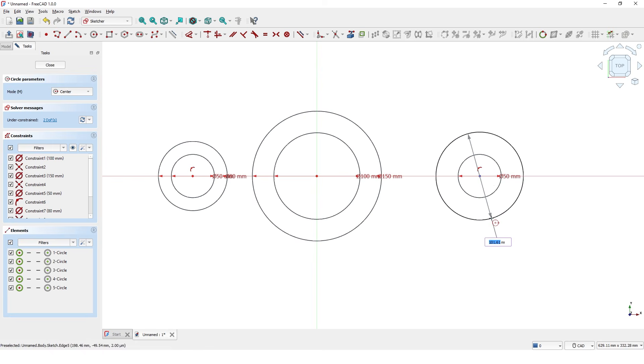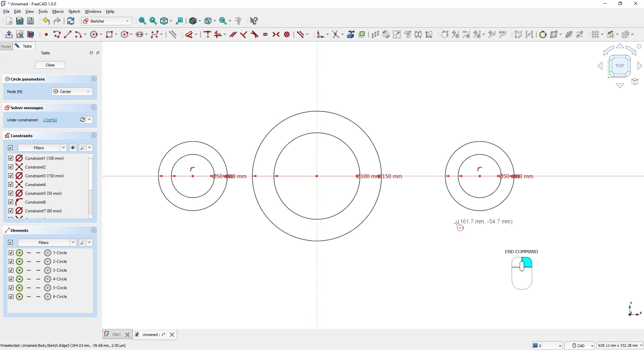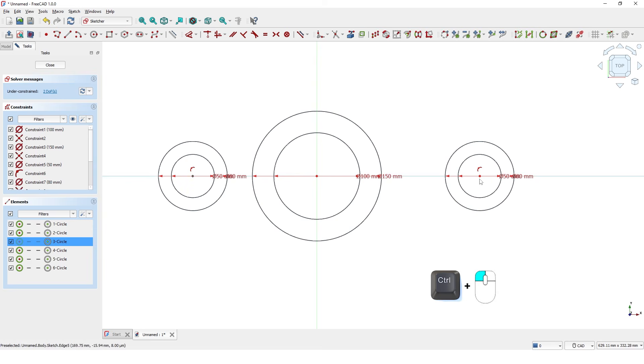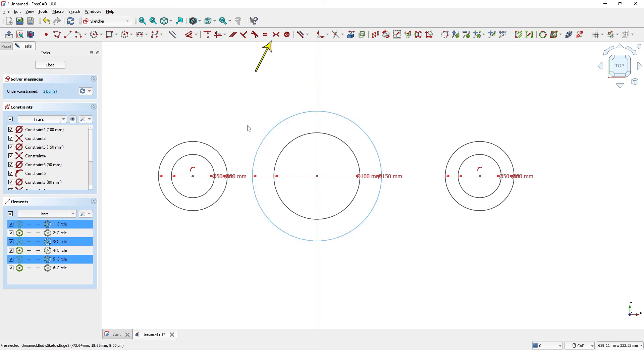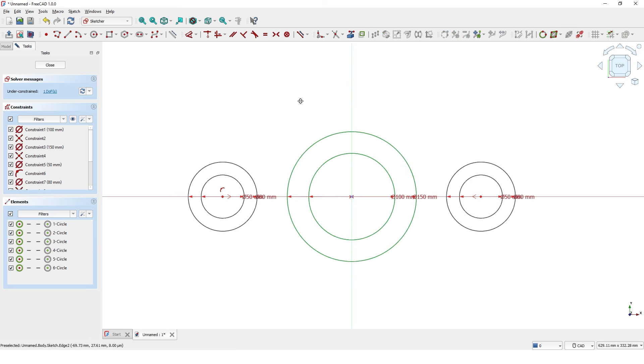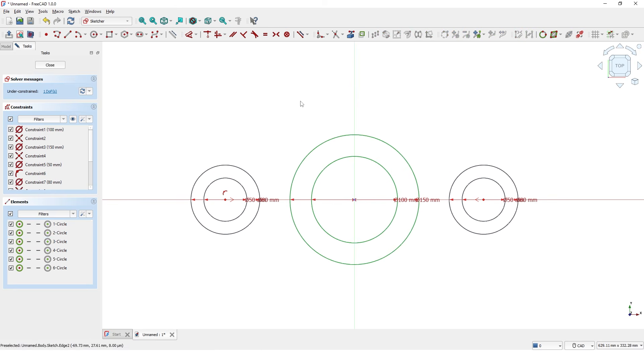Instead of adding dimension, you could also use equal constraints. Press ctrl key and click on this point, then this point, then this point. Click on symmetric constraint to make the sketch symmetric along Y axis.